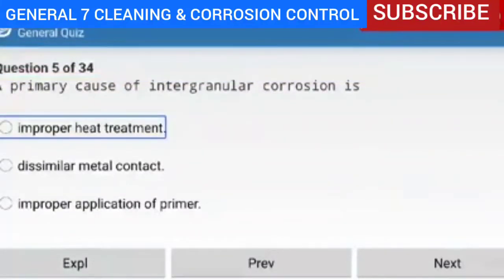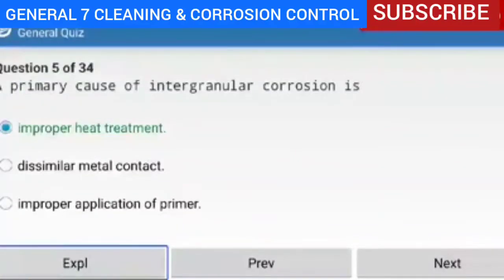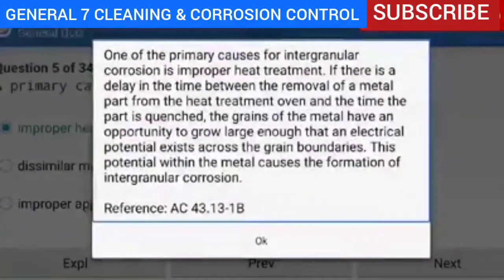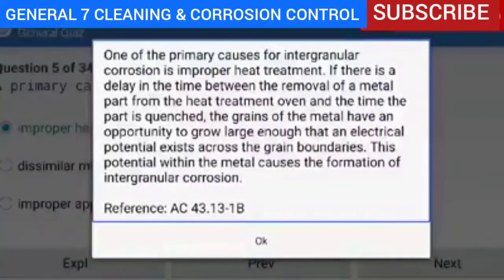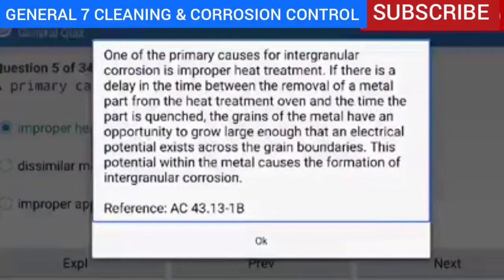A primary cause of intergranular corrosion is improper heat treatment. Explanation — one of the primary causes for intergranular corrosion is improper heat treatment. If there is a delay between the removal of a metal part from the heat treatment oven and the time the part is quenched, the grains of the metal have an opportunity to grow large enough that an electrical potential exists across the grain boundaries. This potential within the metal causes the formation of intergranular corrosion.